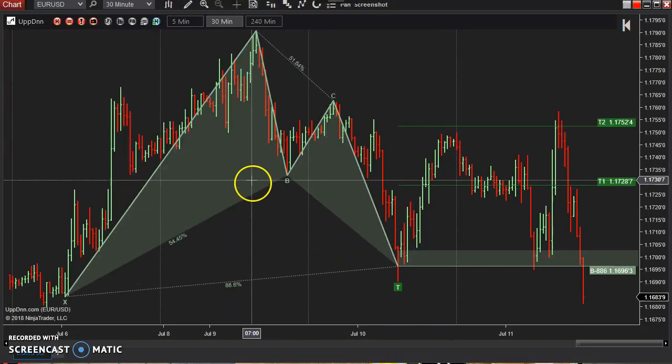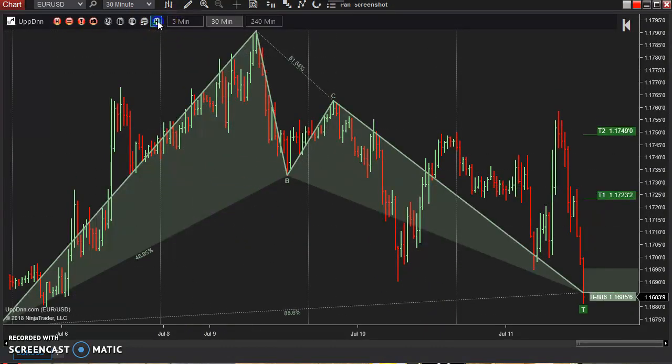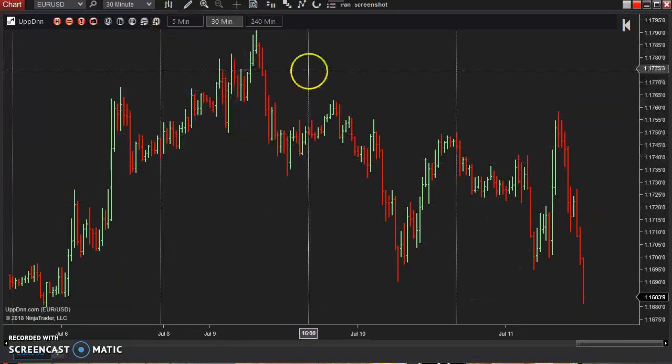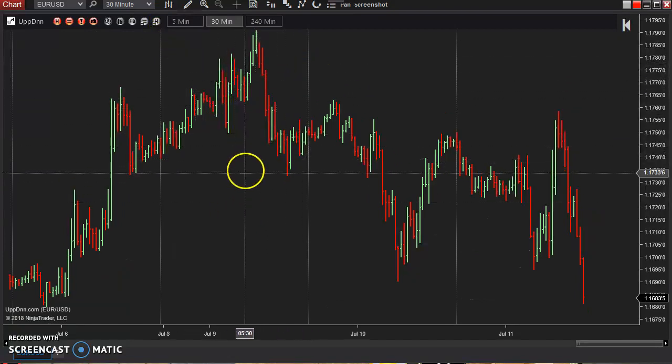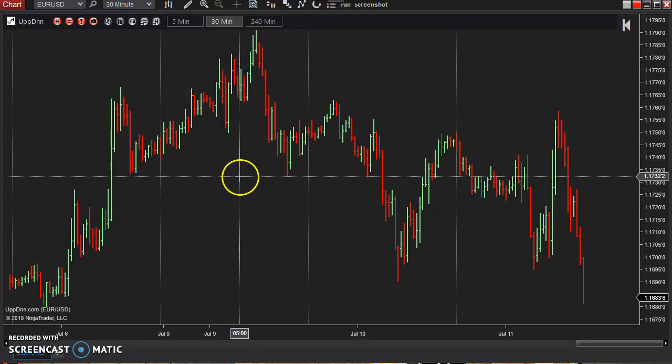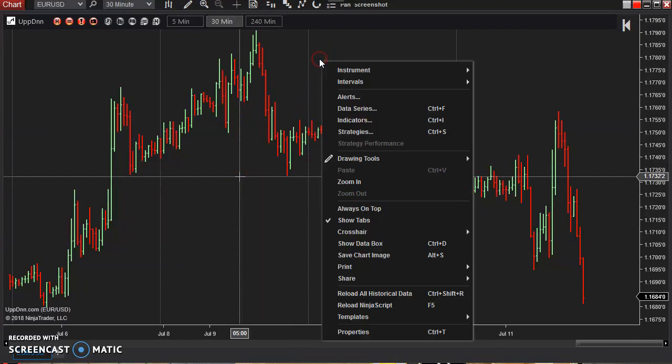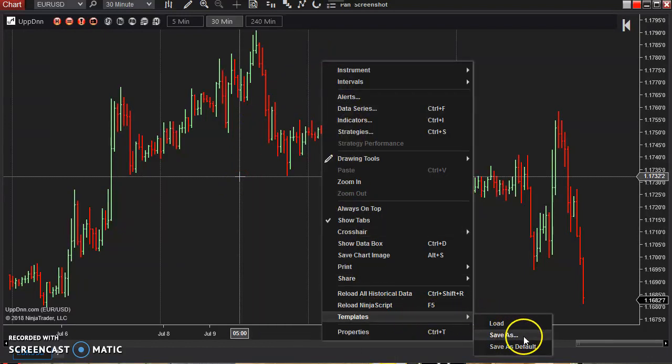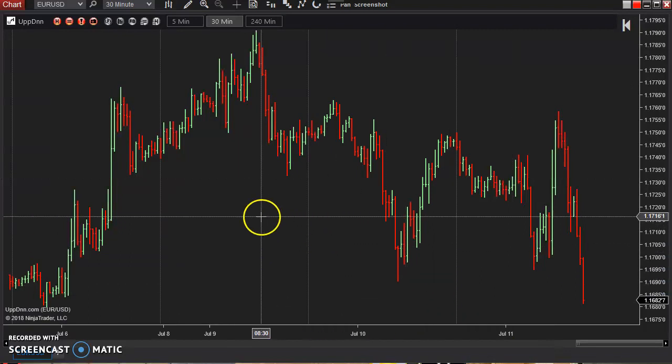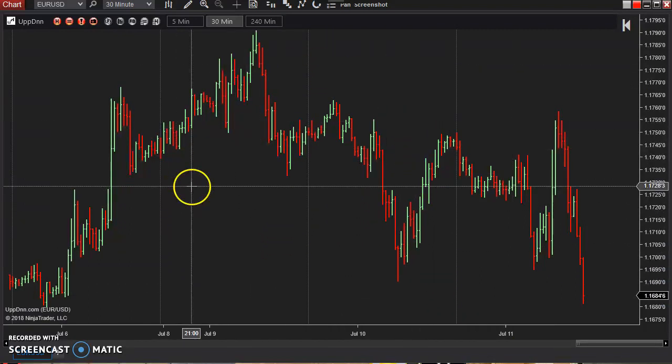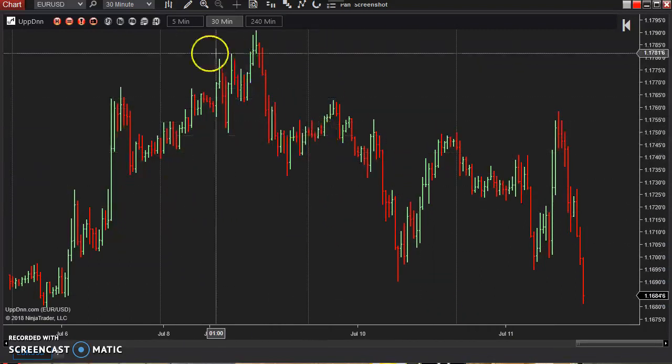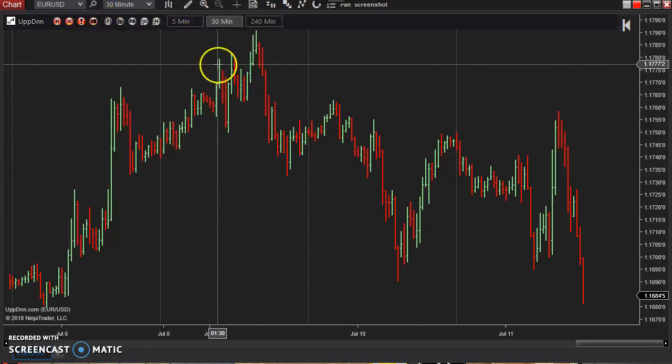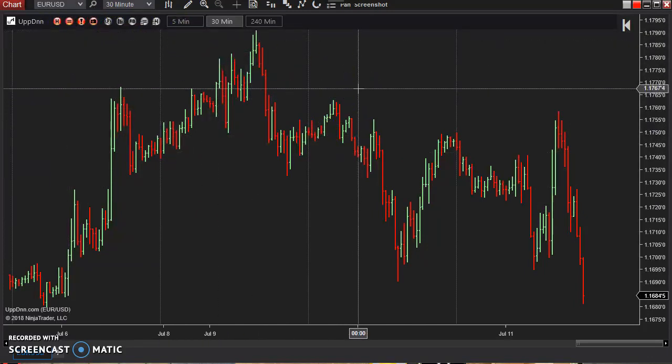So once I've added that, I'm going to disable that for now. To make this easier, I'm going to right click and save a template for this, or you can simply save it as default. In this case, I'll just save it as default. So next time I open a window, it'll automatically be set up the way I want. It'll automatically have the indicators that I want applied to it.